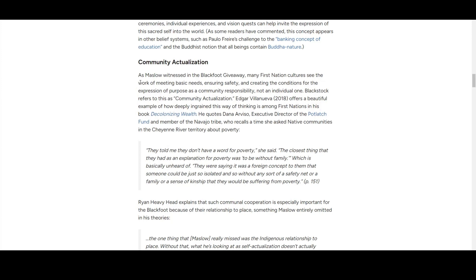This is something beyond what Maslow could see—the Blackfoot giveaway. They elucidate it as community actualization.